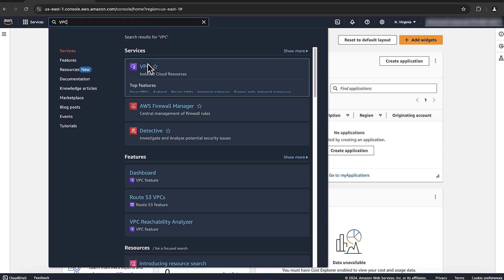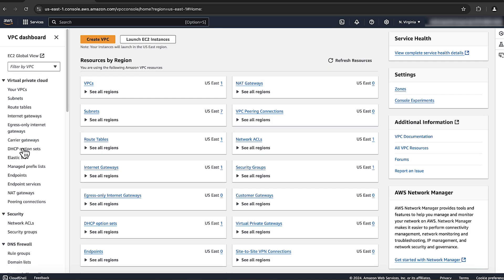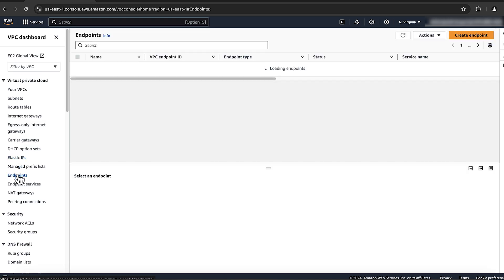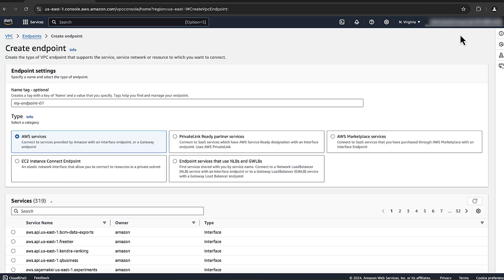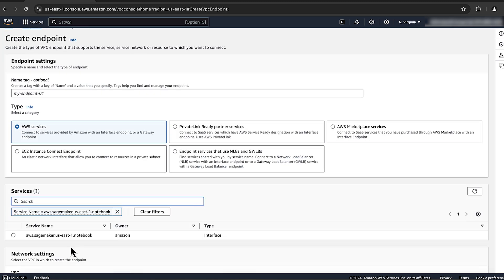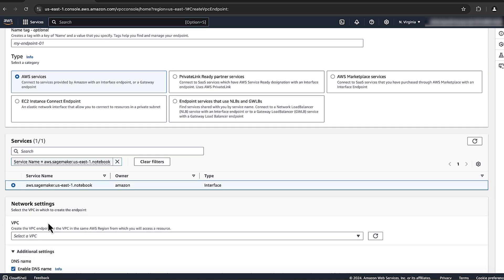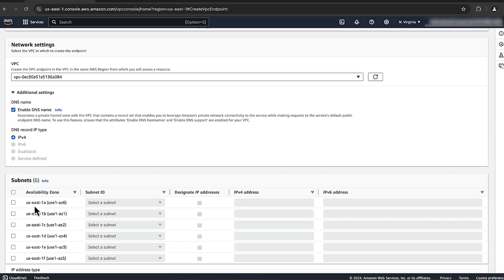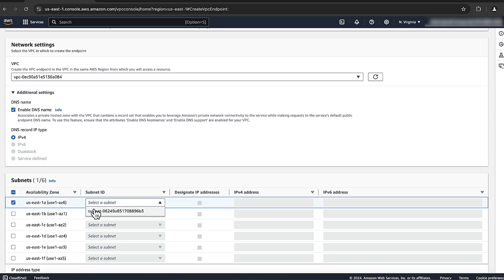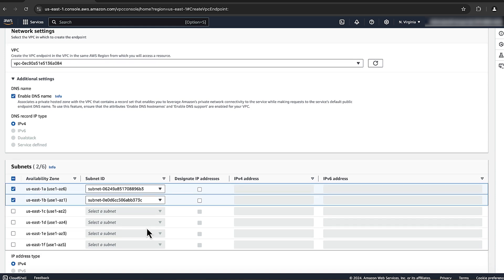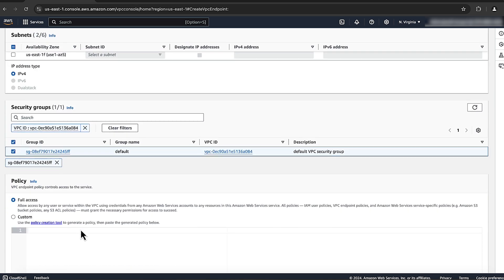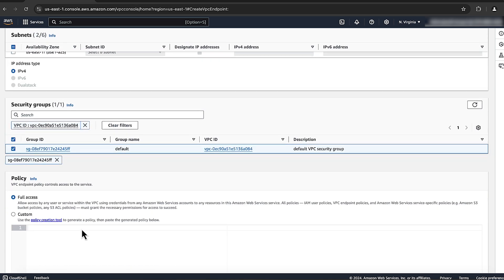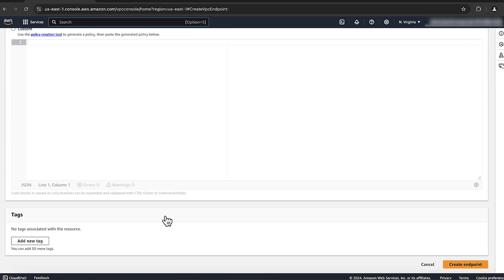To add a VPC service endpoint to the instance's subnet, open the Amazon VPC console. In the navigation pane, choose Endpoints, then choose Create Endpoint. Select the service that you want to connect to, select the VPC and subnet, and then configure any additional settings. Review your configuration and then create the endpoint.